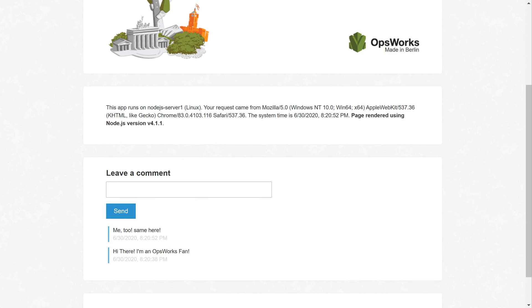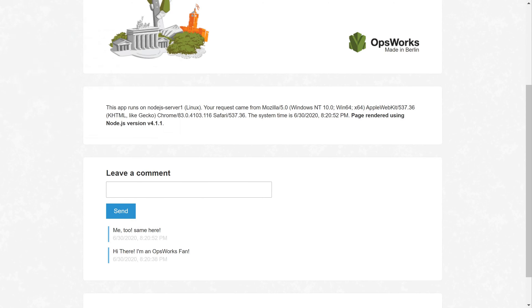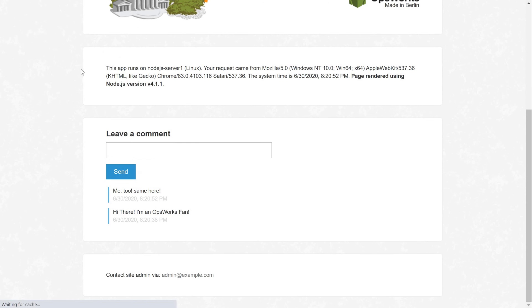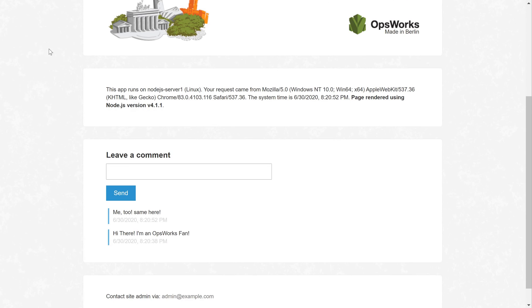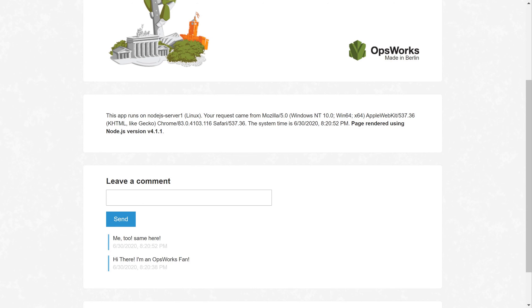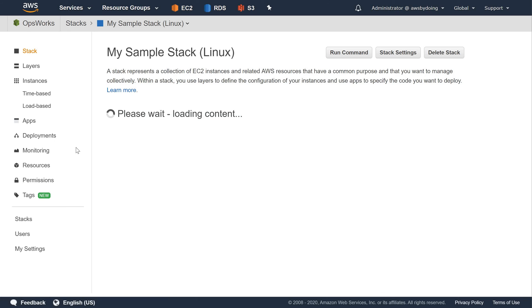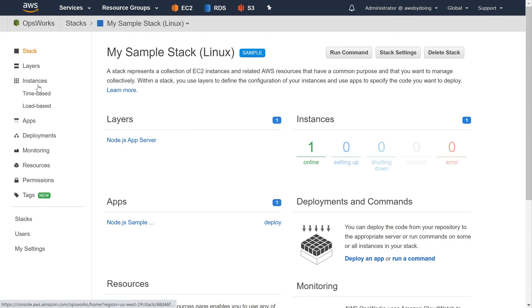To display the stack settings, in the service navigation bar, choose Stack. The My Sample Stack Linux page displays. Choose Stack Settings. The settings My Sample Stack Linux page displays.